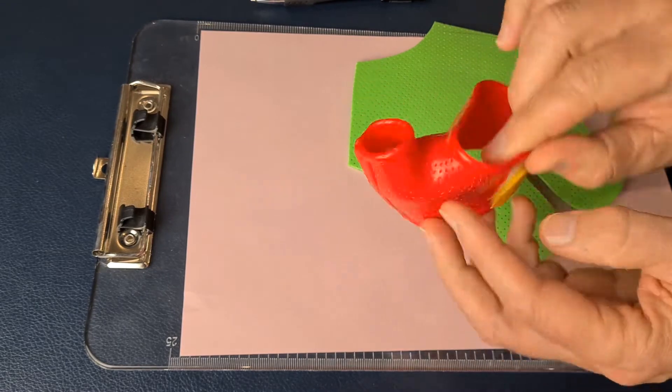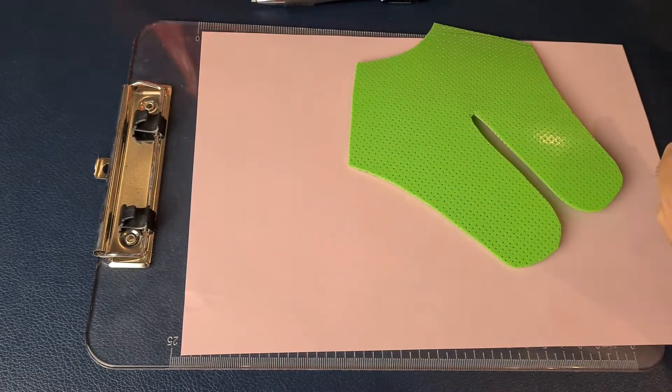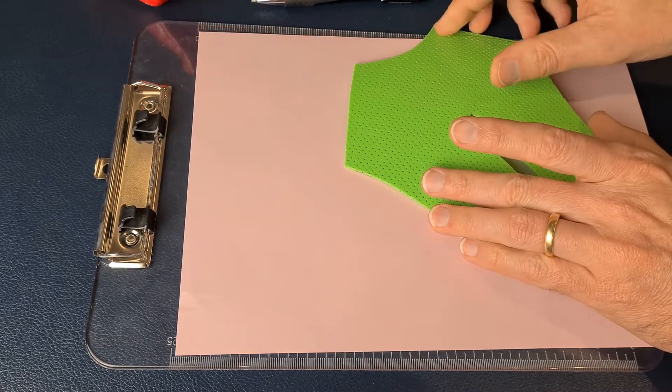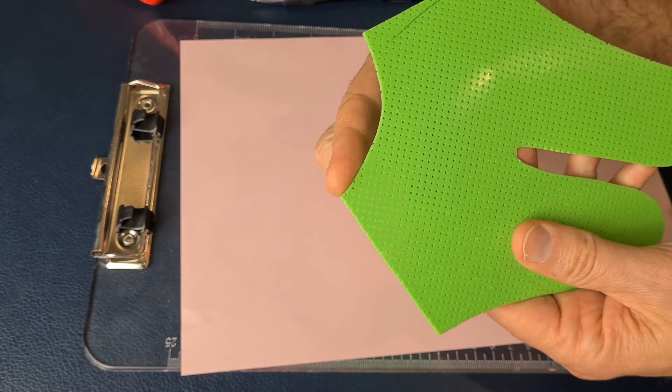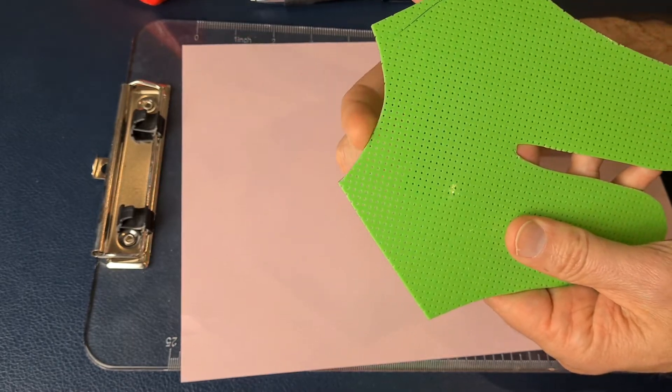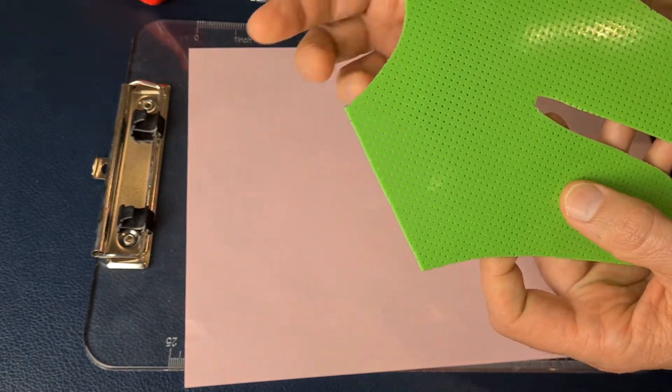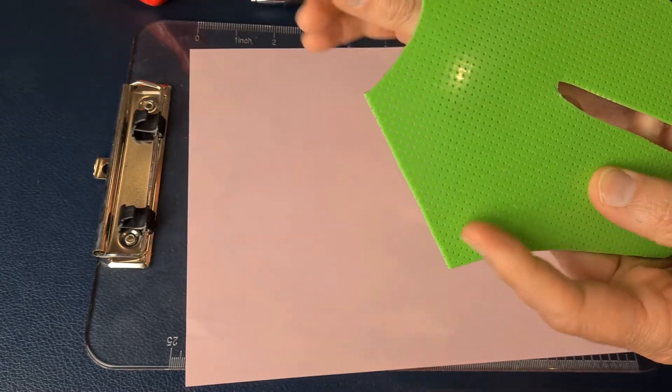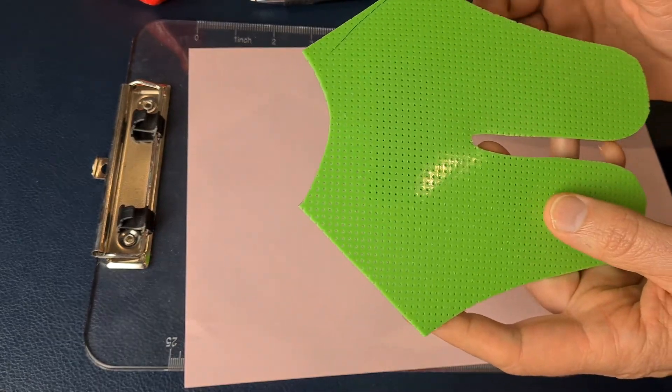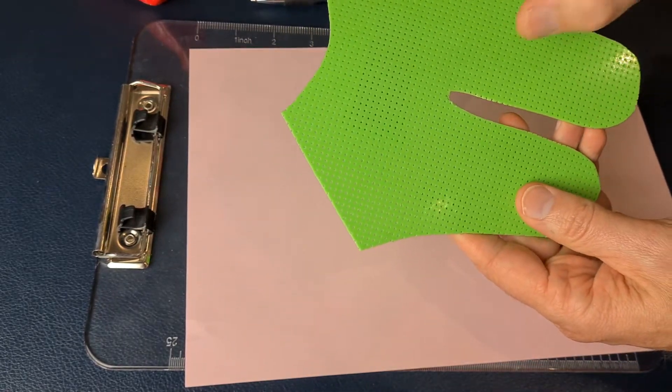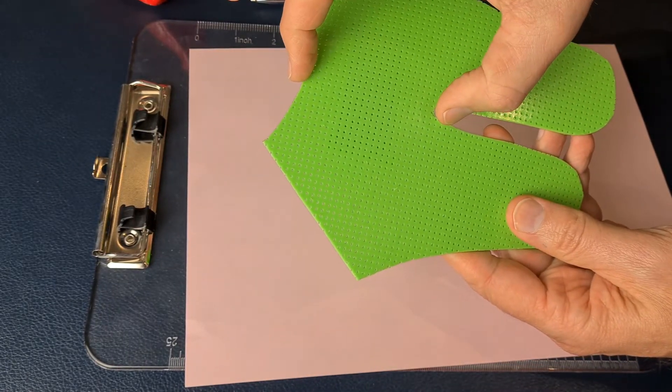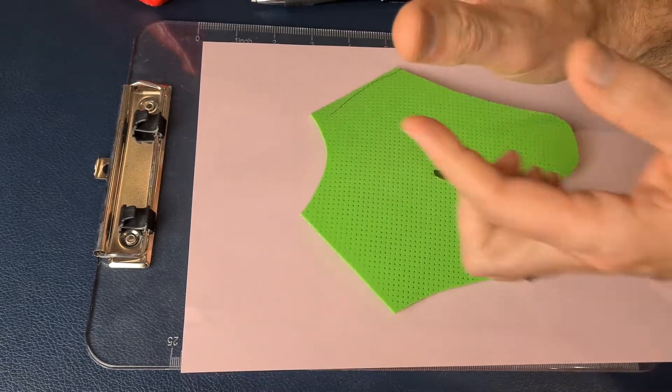So this edge here, the top edge, is going to be what wraps around the IP joint of the thumb. If you get a tape measure, you can measure the circumference around the IP joint.